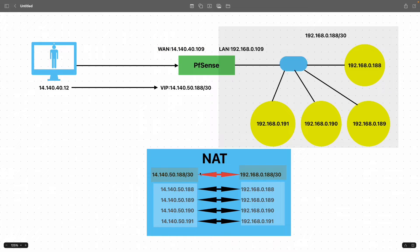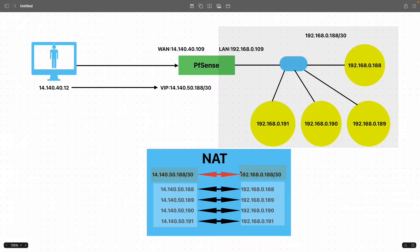In the table you can see the translation to be achieved: the external subnet 14.140.50.188/30 translates to 192.168.0.188/30 and vice versa. I'll share the link for the diagram in the description for your reference. Now let's get started on the PFSense firewall.